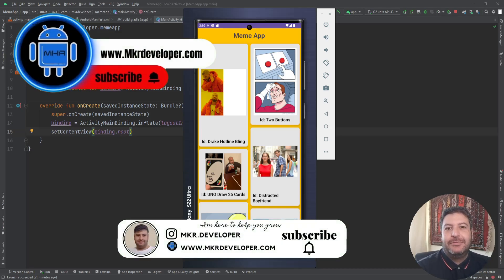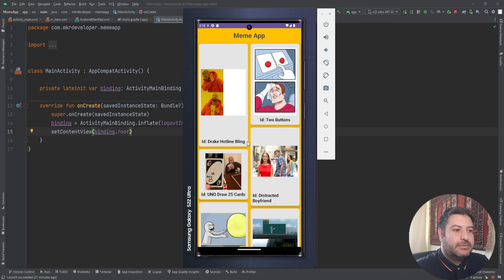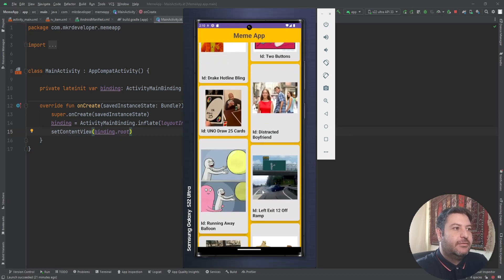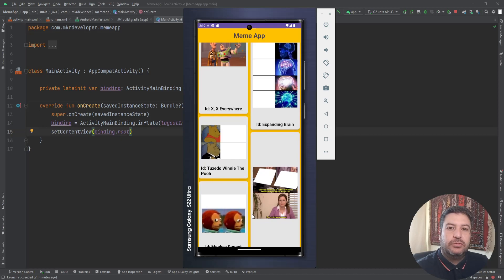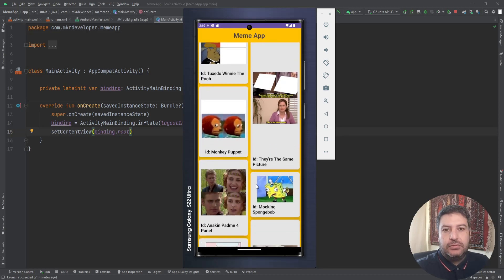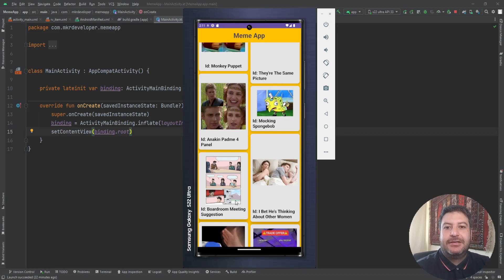Hey guys, I'm back with a new video about the Retrofit library. In the last video I told you I'm going to show you some practical examples using Retrofit — this is one of them. Today we are going to build an application which is a list of popular memes that we use in conversations with friends. The purpose is to show you how to fetch images from a URL and display them in a RecyclerView using Picasso and Retrofit.